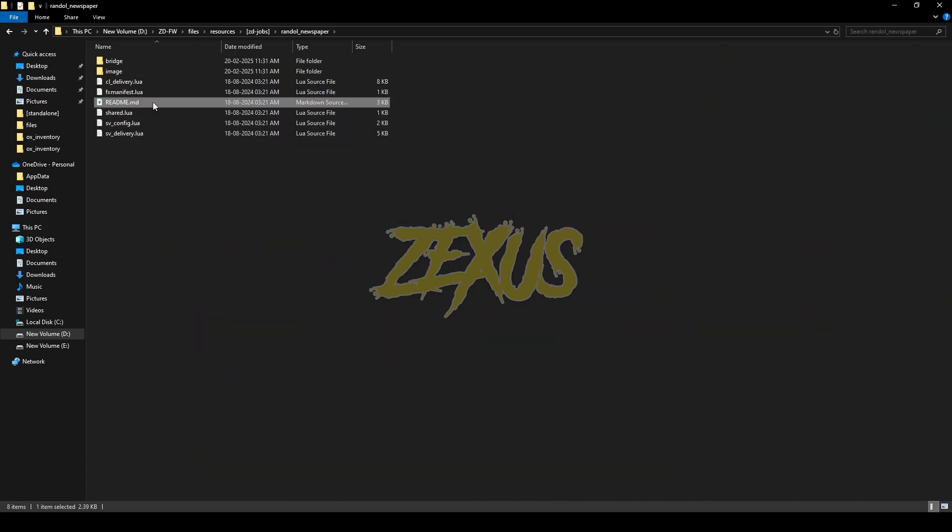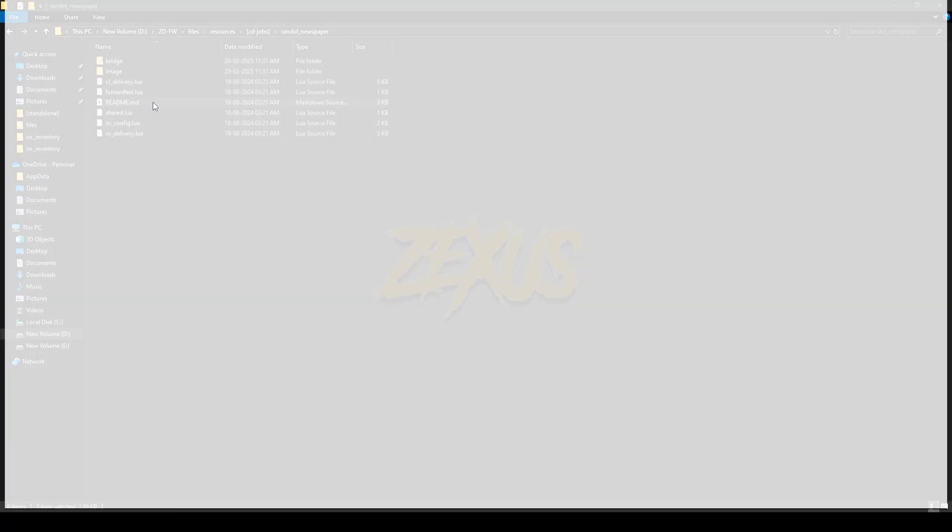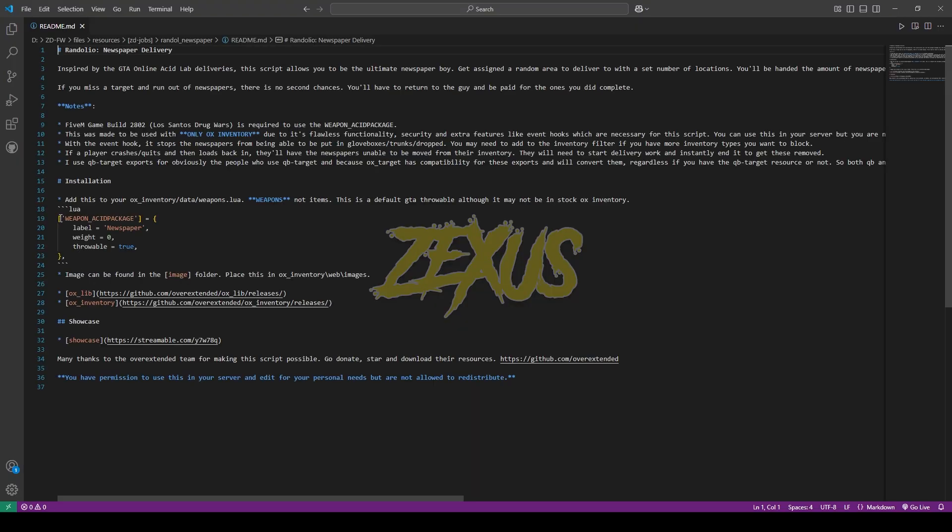Now open the readme file. Copy the item's name from here. Now paste it into your weapons.lua.